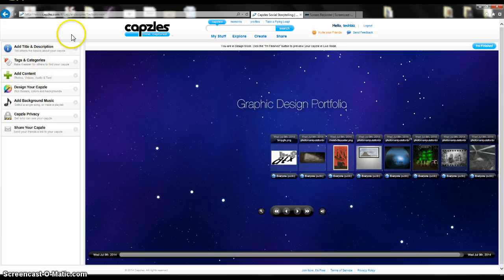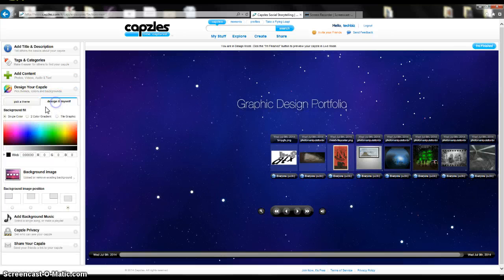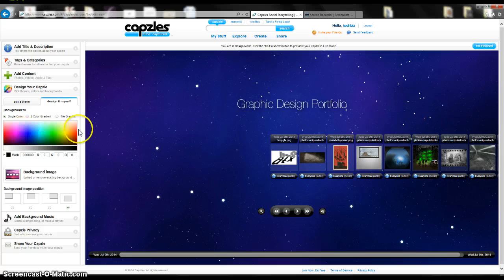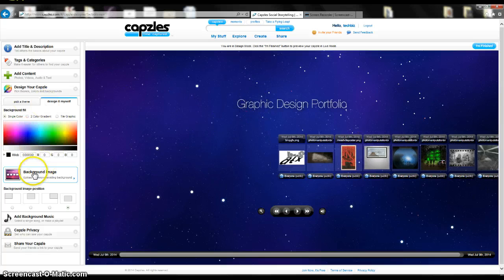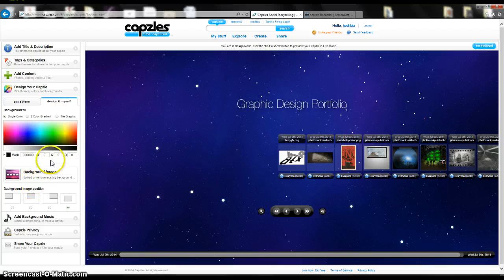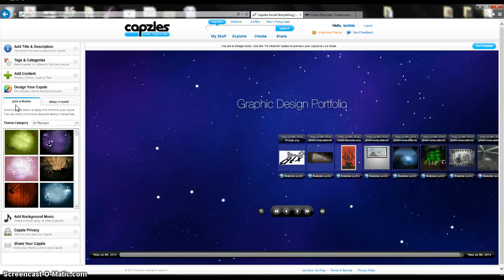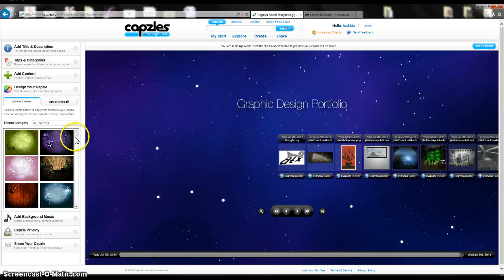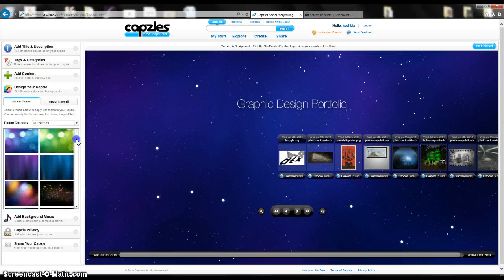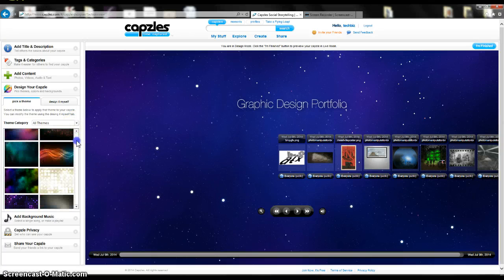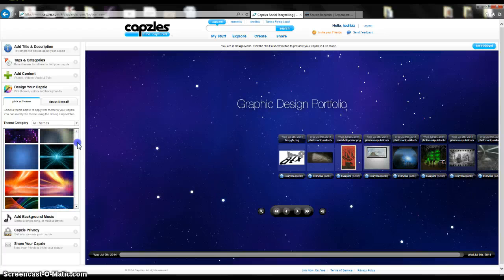Now I'm going to go to Design Your Capzle. When I click here, I can design it myself by changing the background color and the font type and all that stuff. I also can put up my own background image. When you do that, you kind of want to make sure it fits on the whole back screen so it looks nice. Because just for the example of showing you what they have on here, I'm going to choose one on here that I can use.